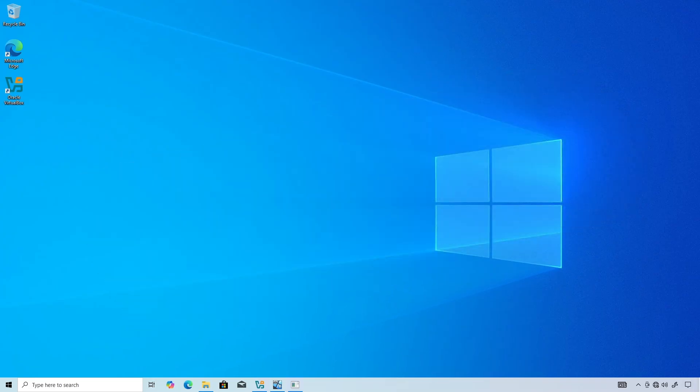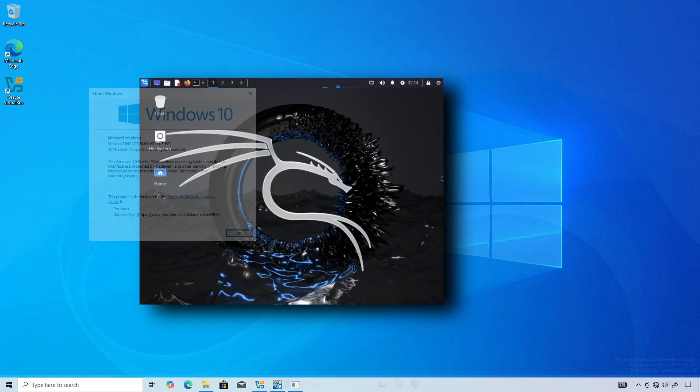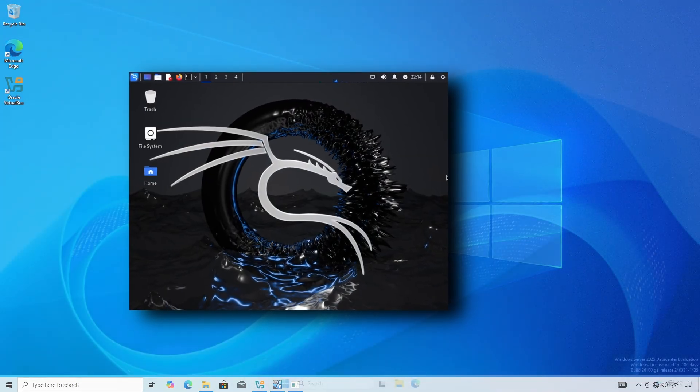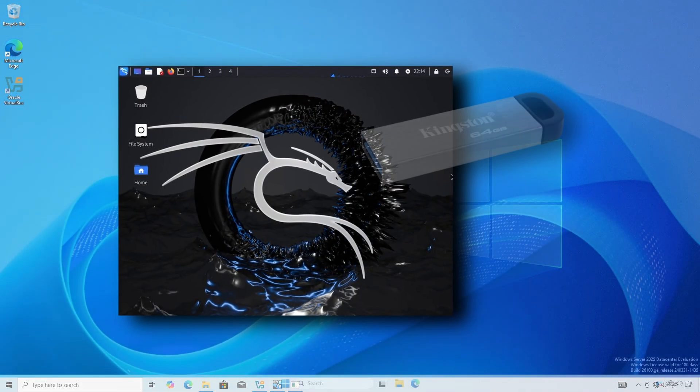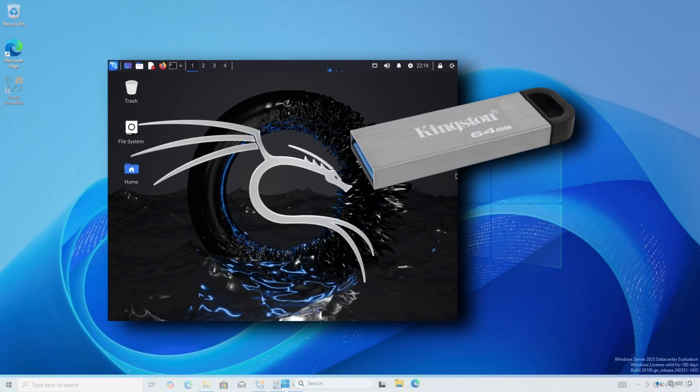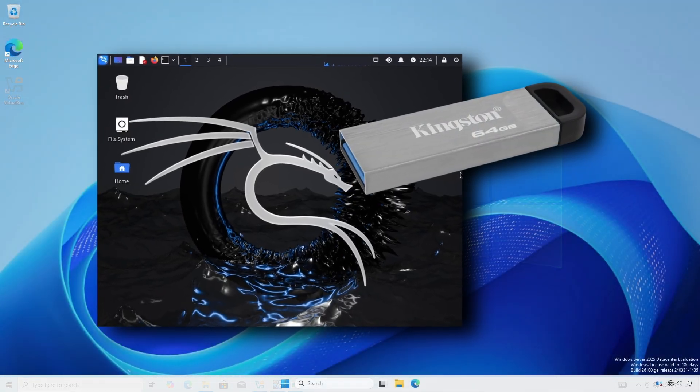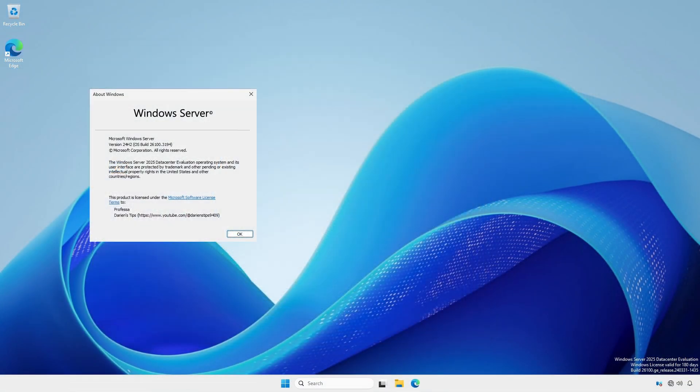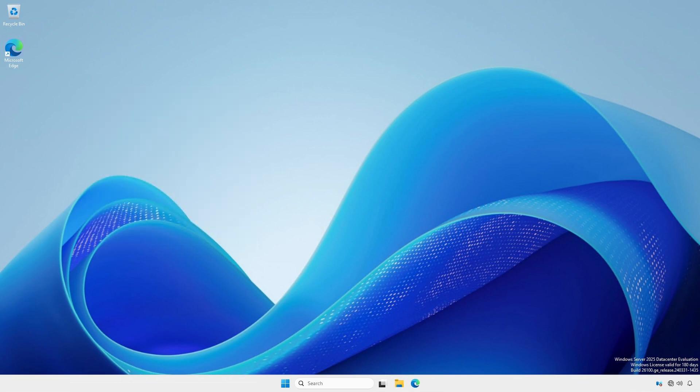In this example, we'll use a Windows 10 Professional client to create and run a Kali Linux Hyper-V VM from a 64 gigabyte USB flash drive. Then, we'll take this USB drive to another computer running Windows Server 2025 and run the same VM.